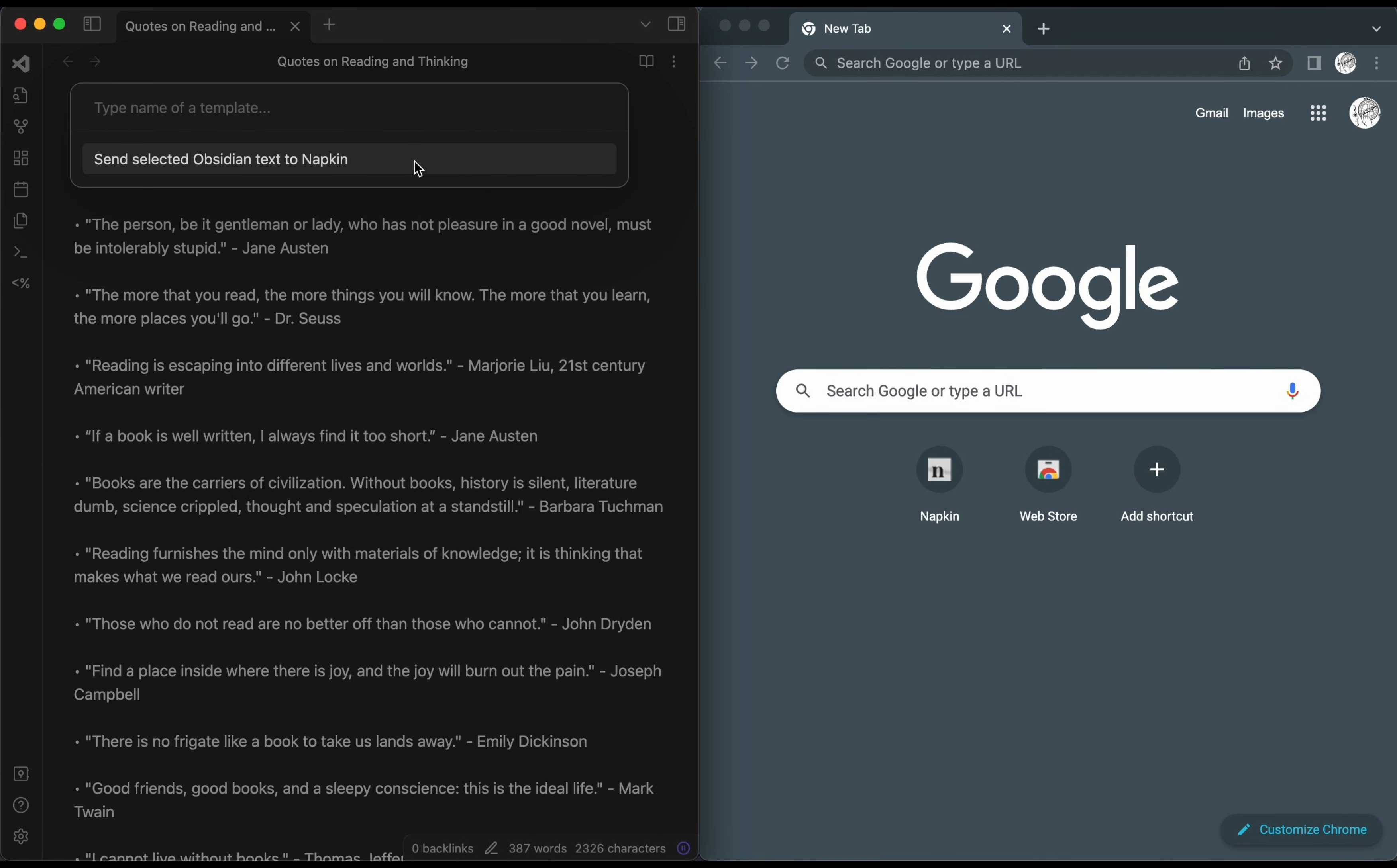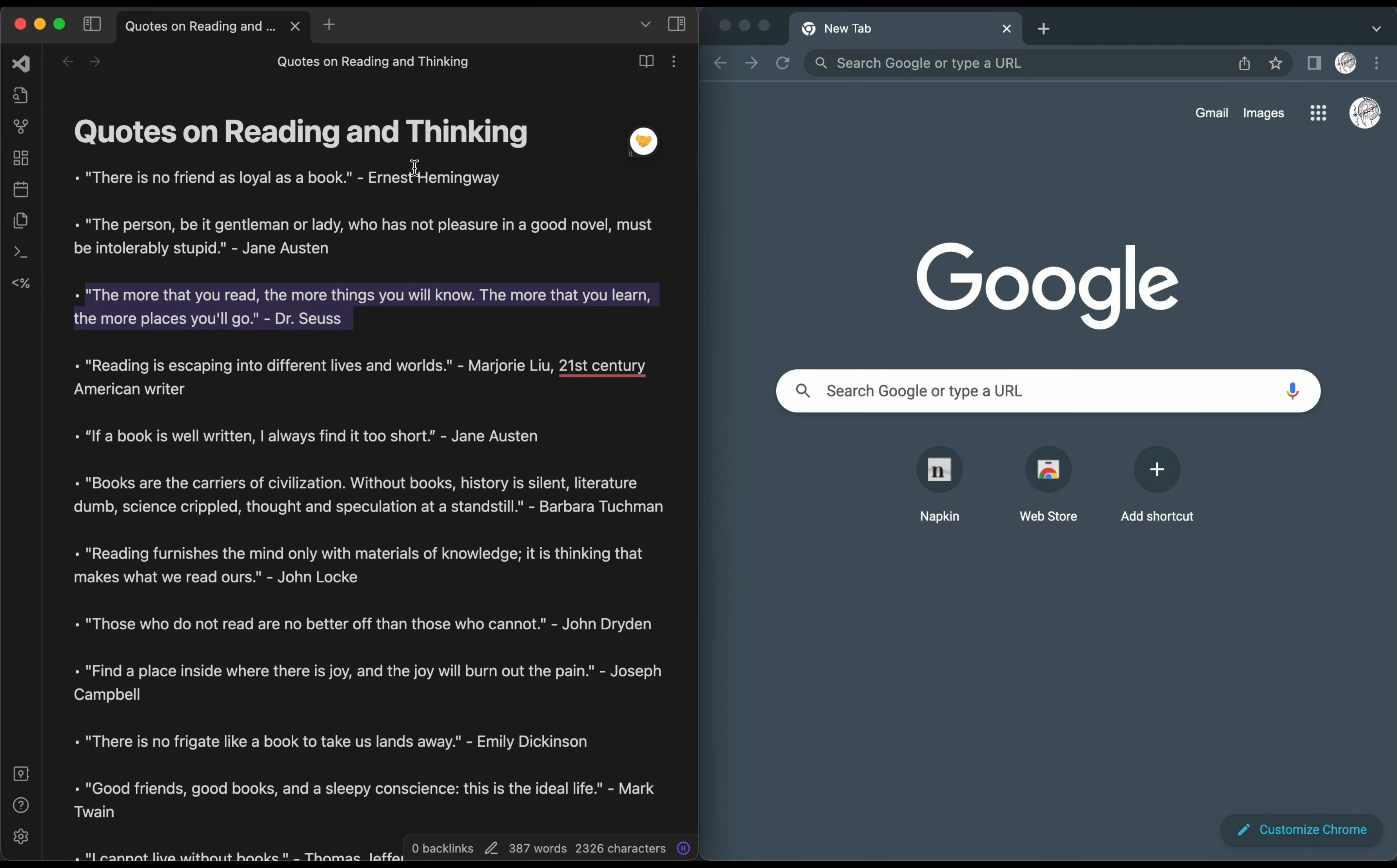Next, you will see a list of all templates. In this demonstration, we only have one template called Send Selected Obsidian Text to Napkin. Select this template.